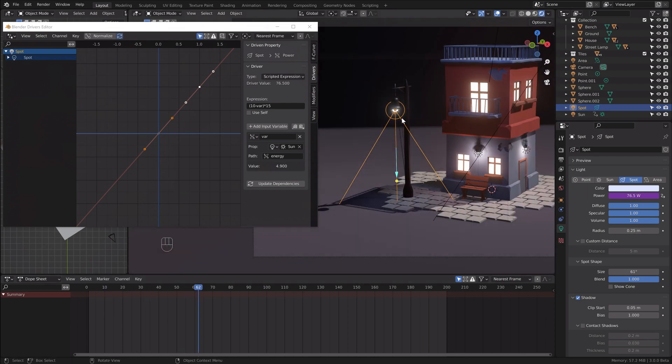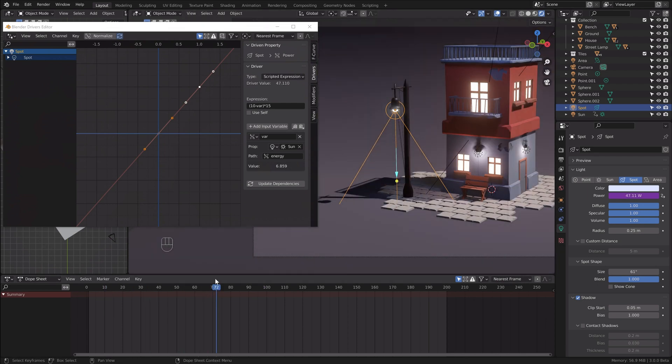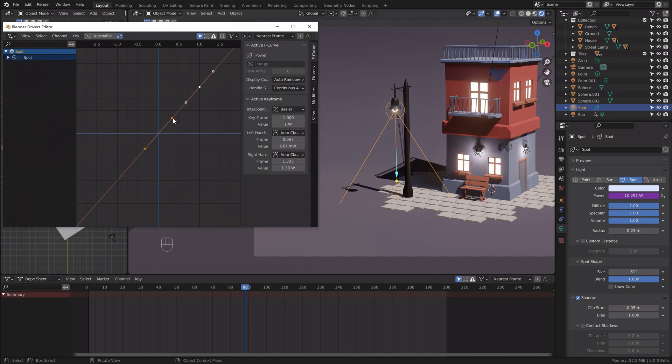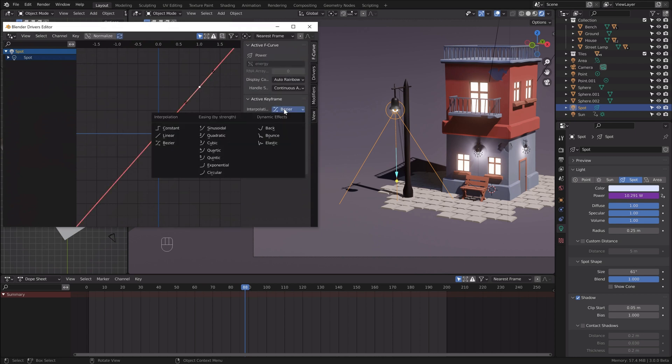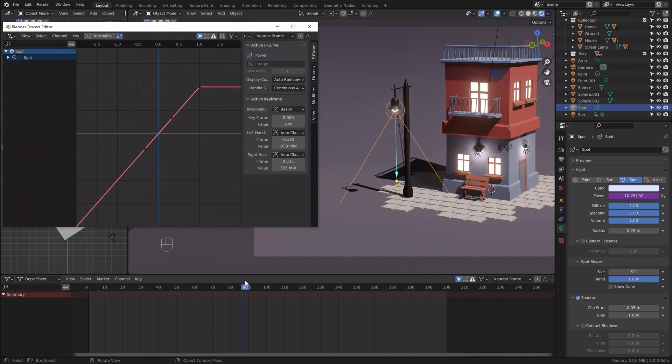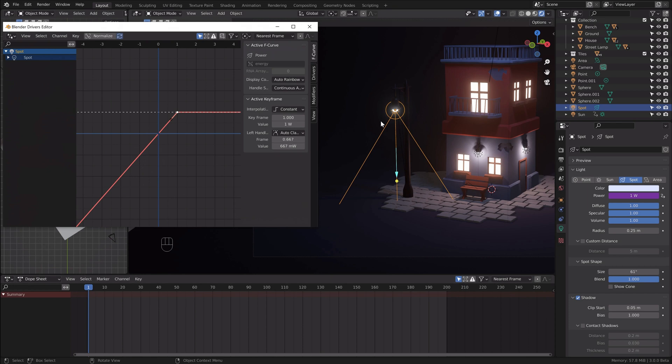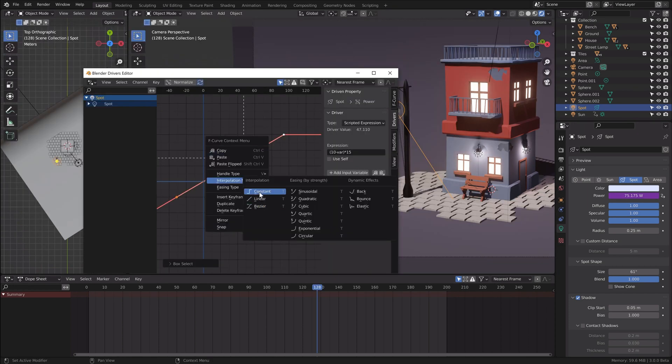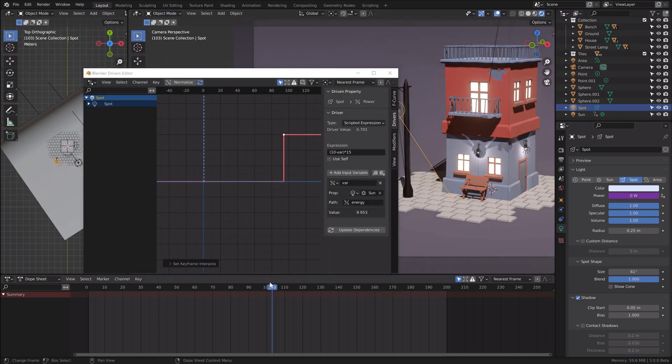It's working now but the sun is changing the light gradually. We need to turn on and turn off the lights instantly. So make sure you use constant interpolation and that will work like a charm.